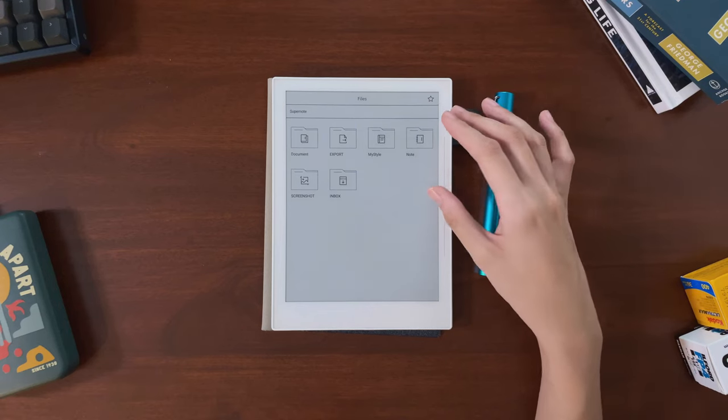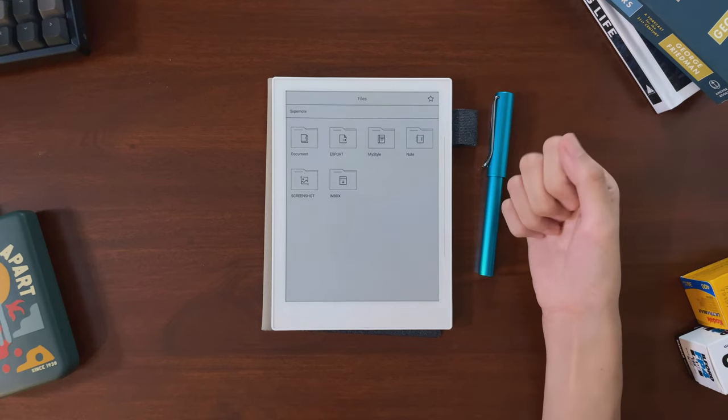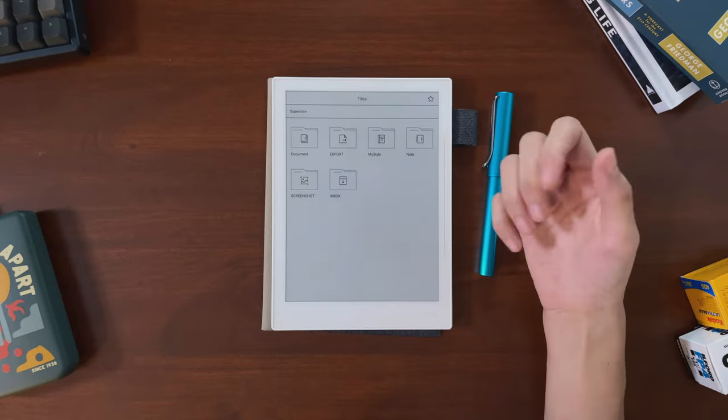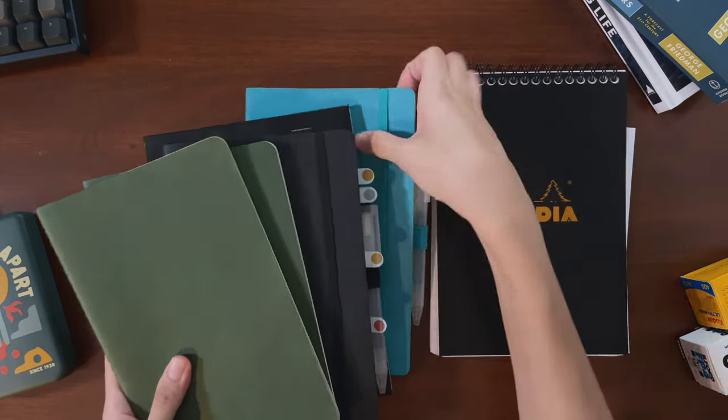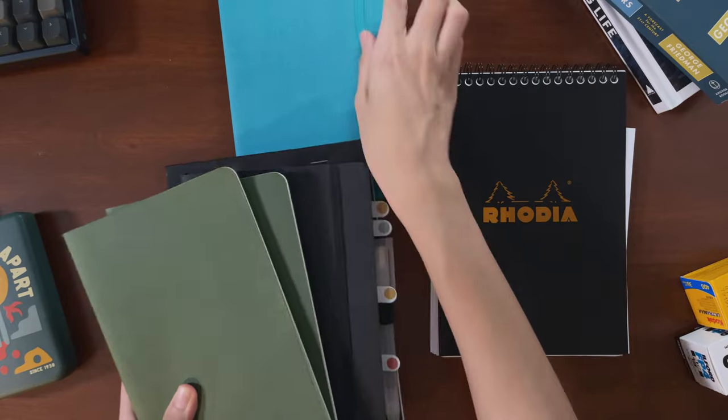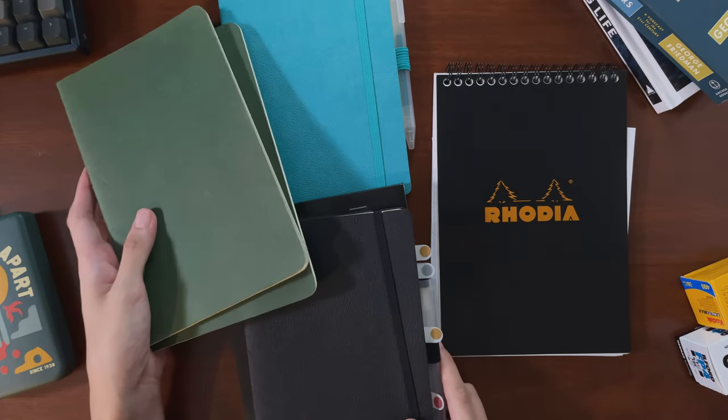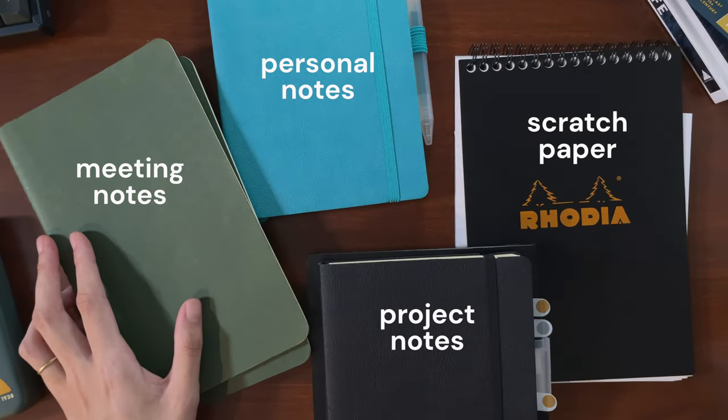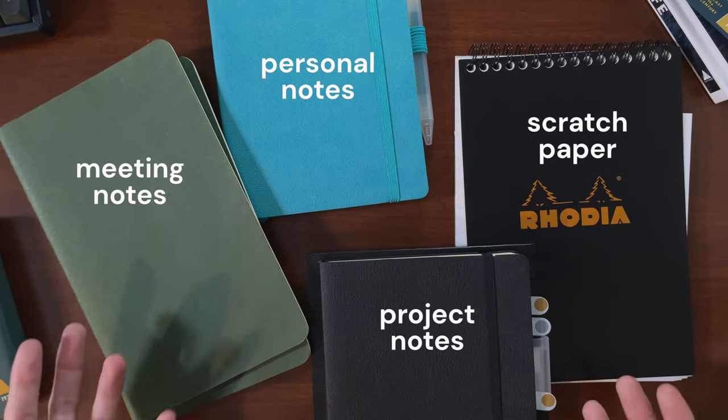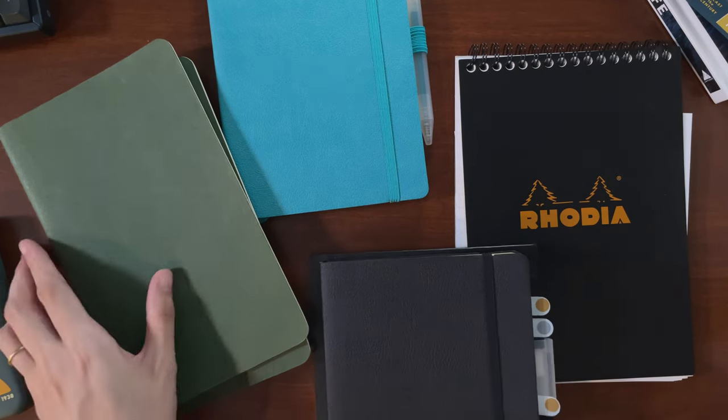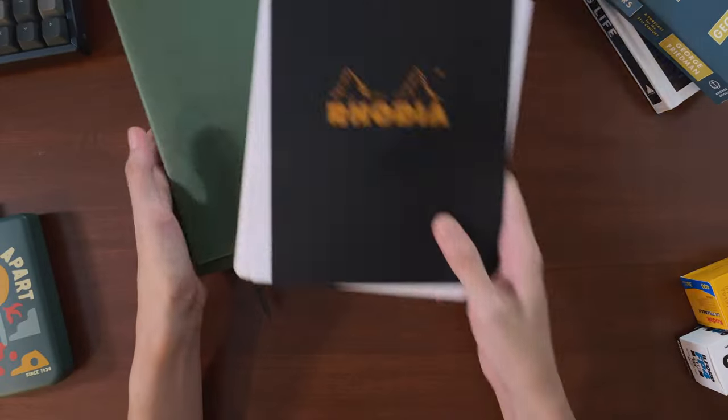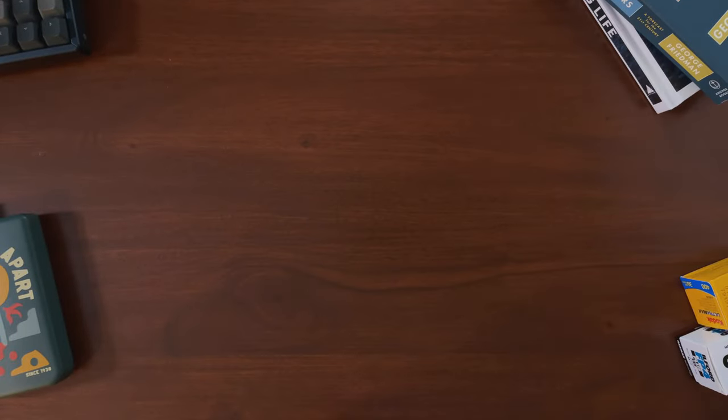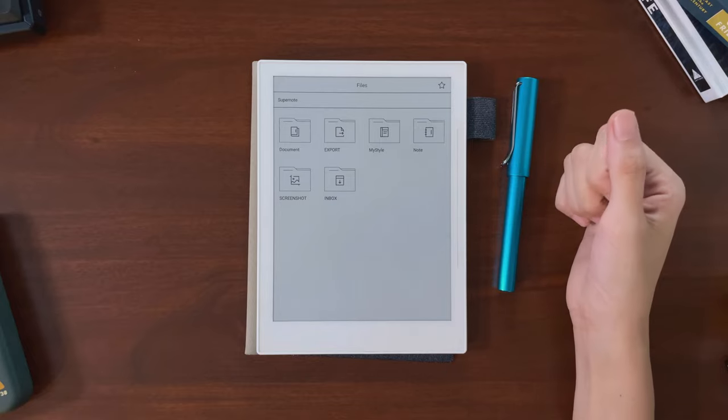This one device has replaced all the meeting notebooks, project notes, and random pads of paper that I used to keep on my desk. These are literally the notebooks and things that I was using right before I made the switch, and I've had to bring them out of storage to make these videos since I haven't really used them since I got my Supernote. I've moved basically all I used to do with paper over to this device, and I find that I'm actually much more organized nowadays.